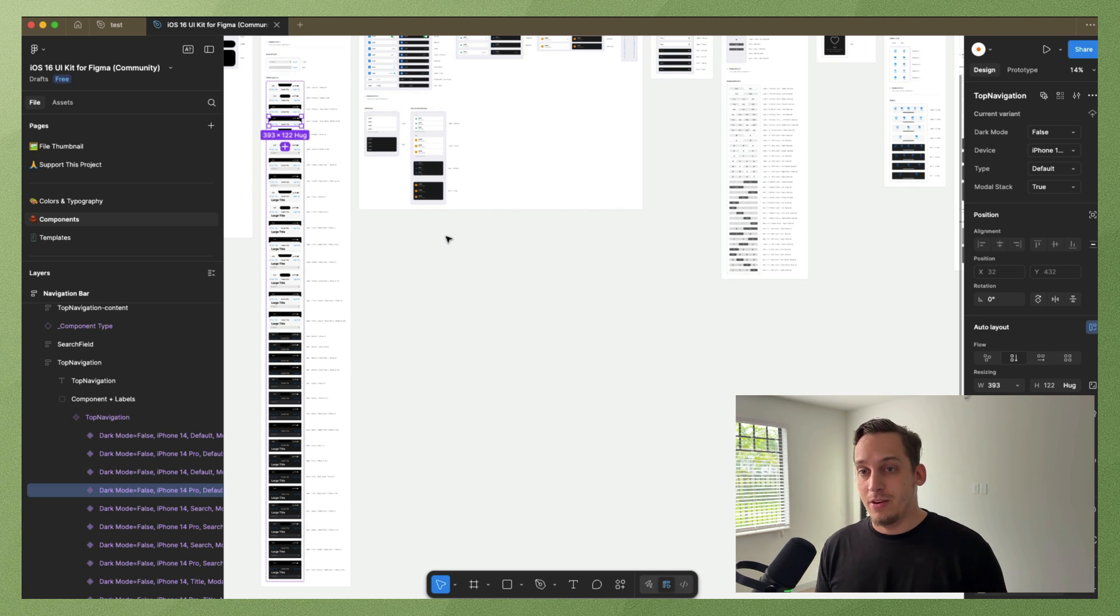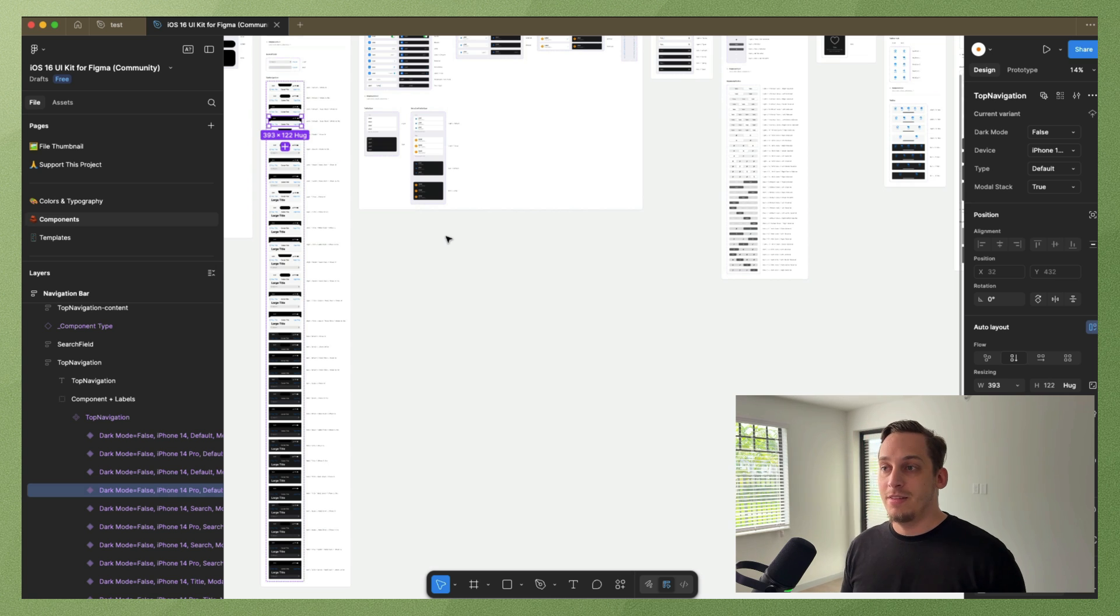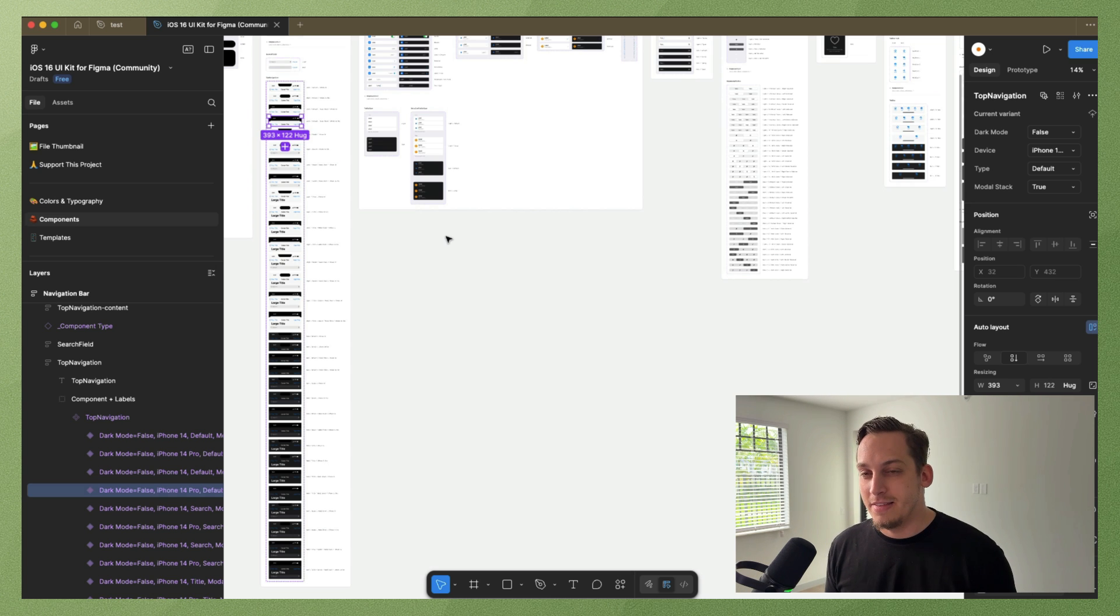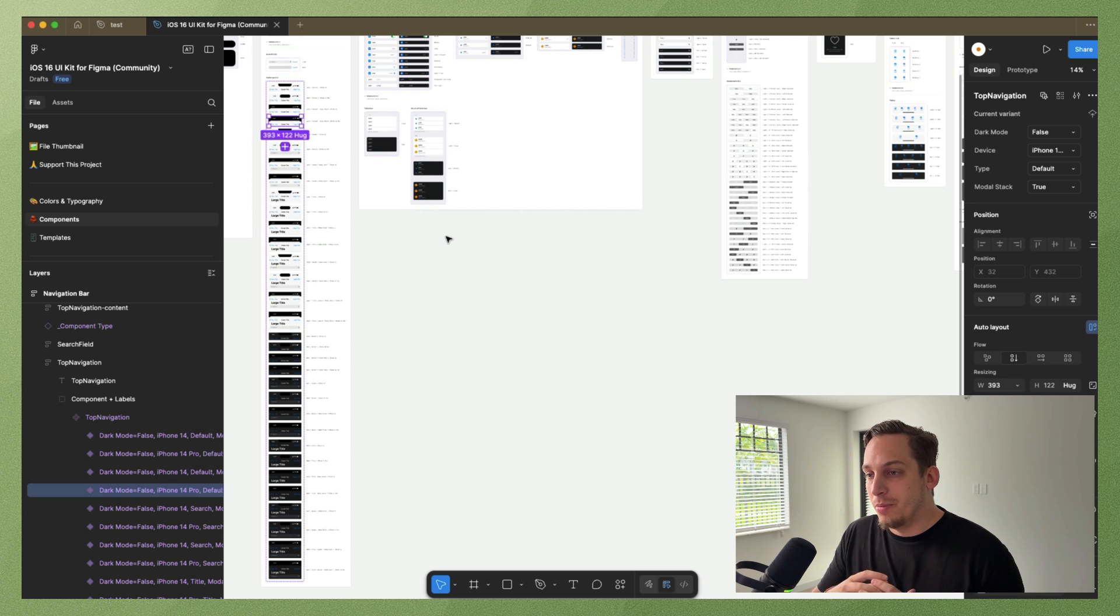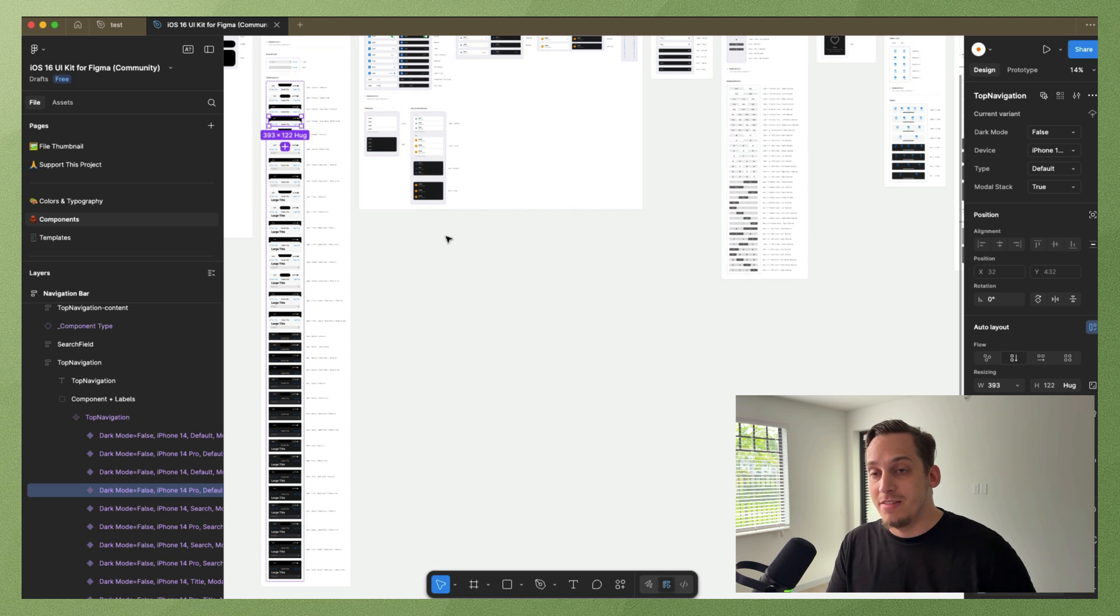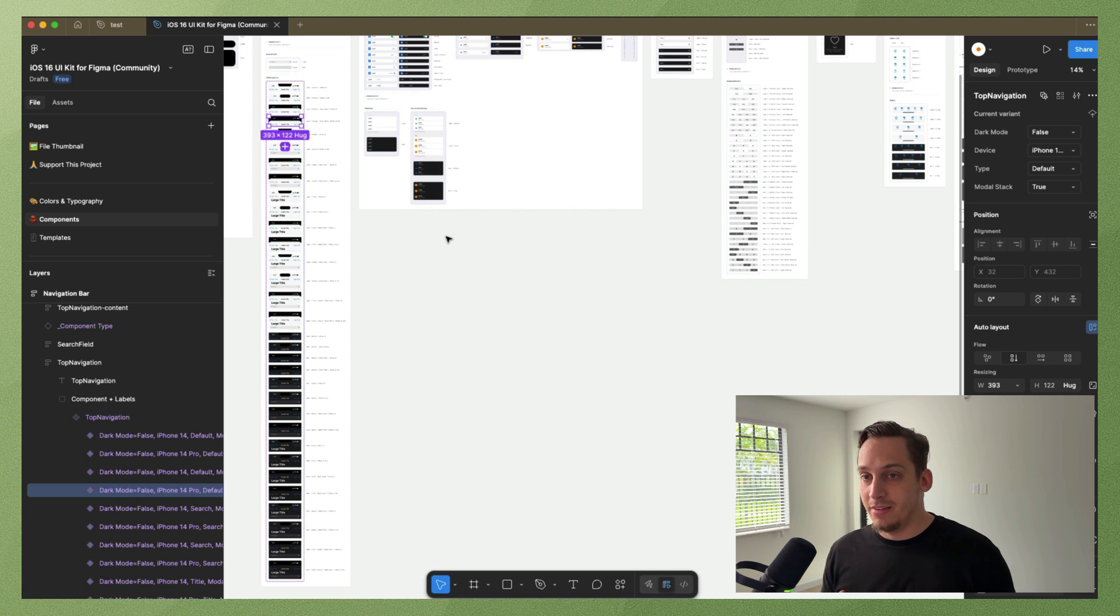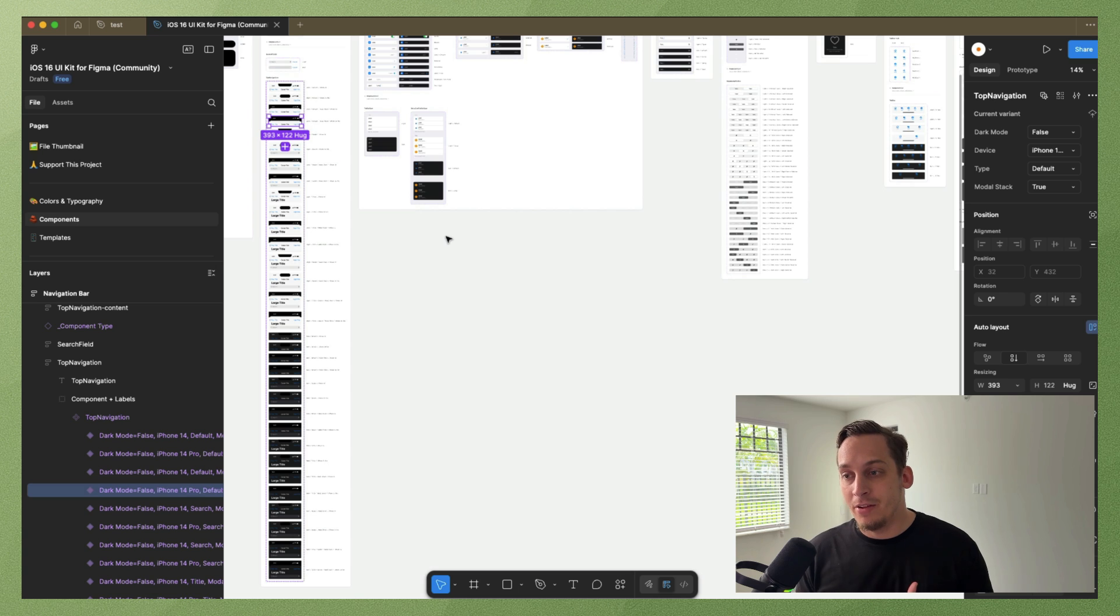But it has evolved throughout the years and does have quite a steep learning curve when it comes to building things from scratch, building design systems from scratch using things like auto layout or components.